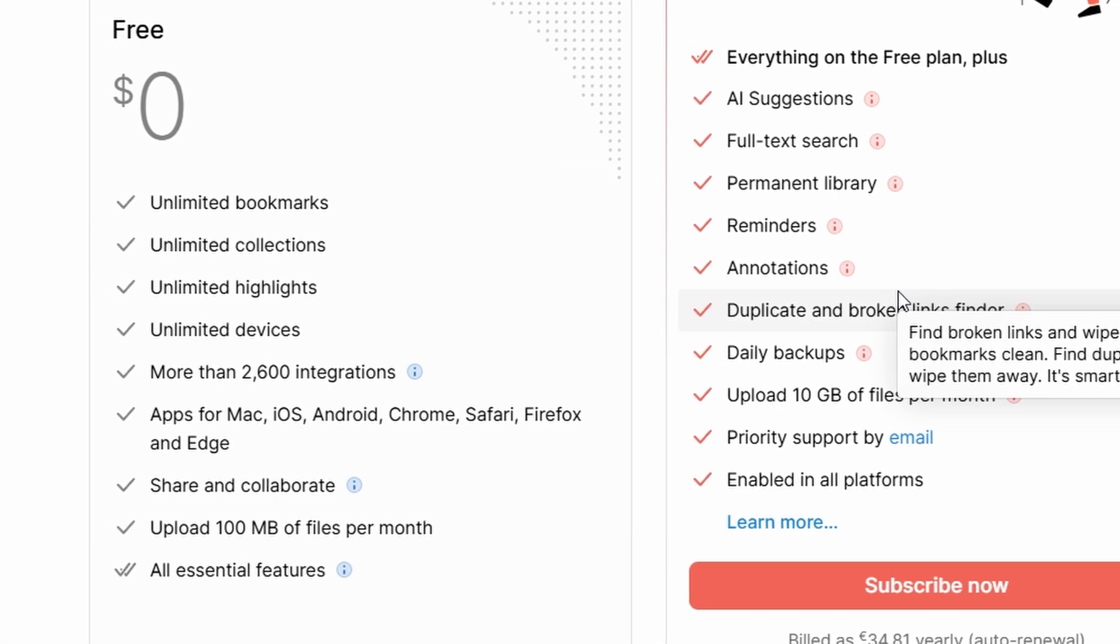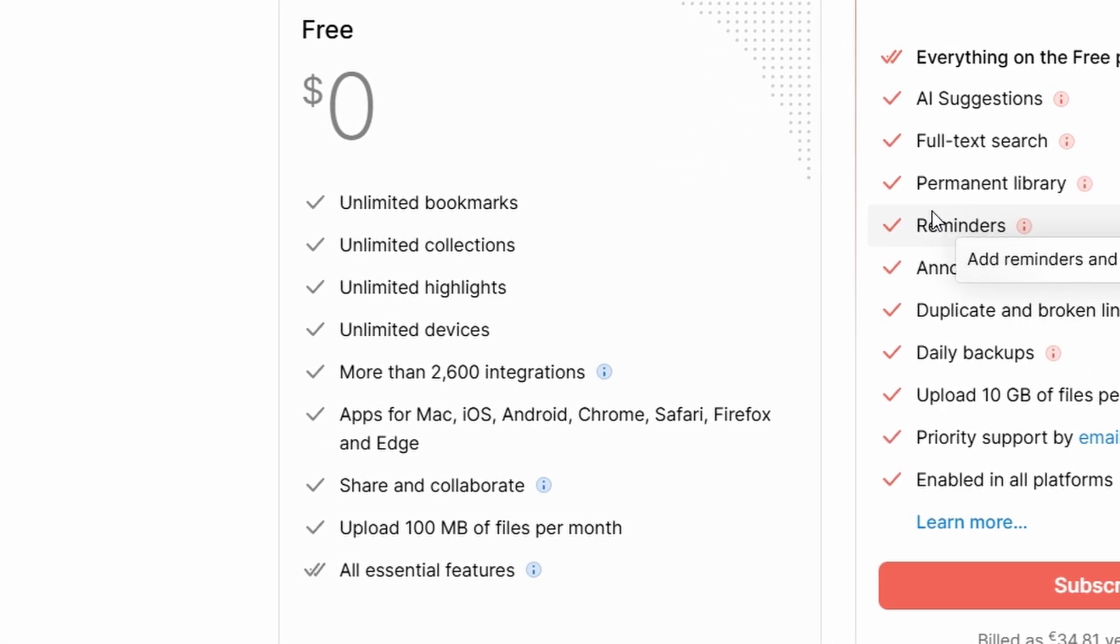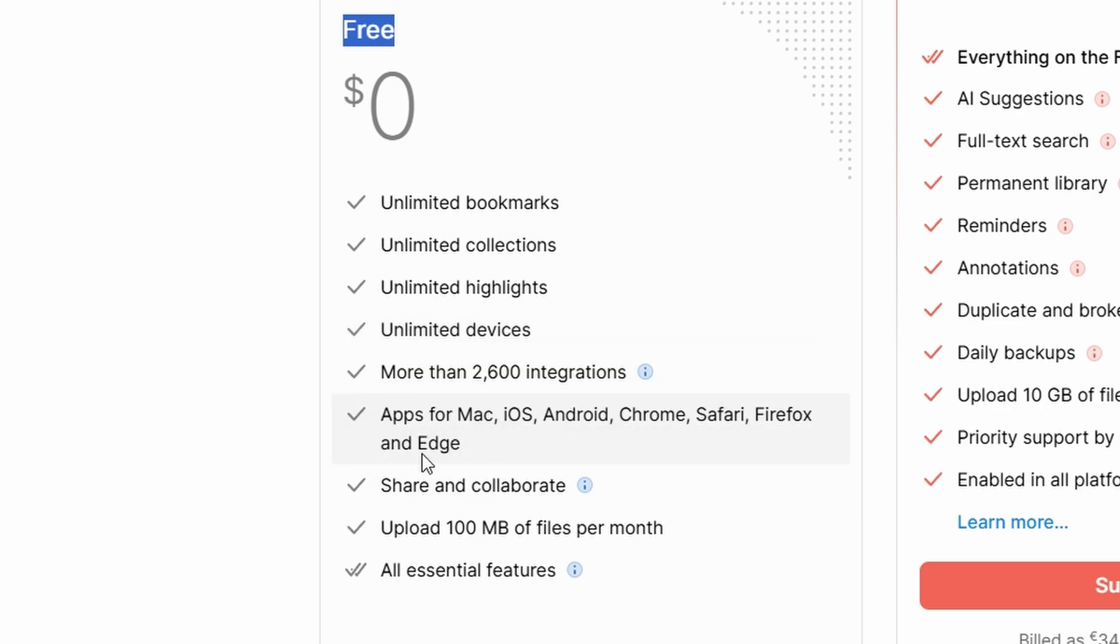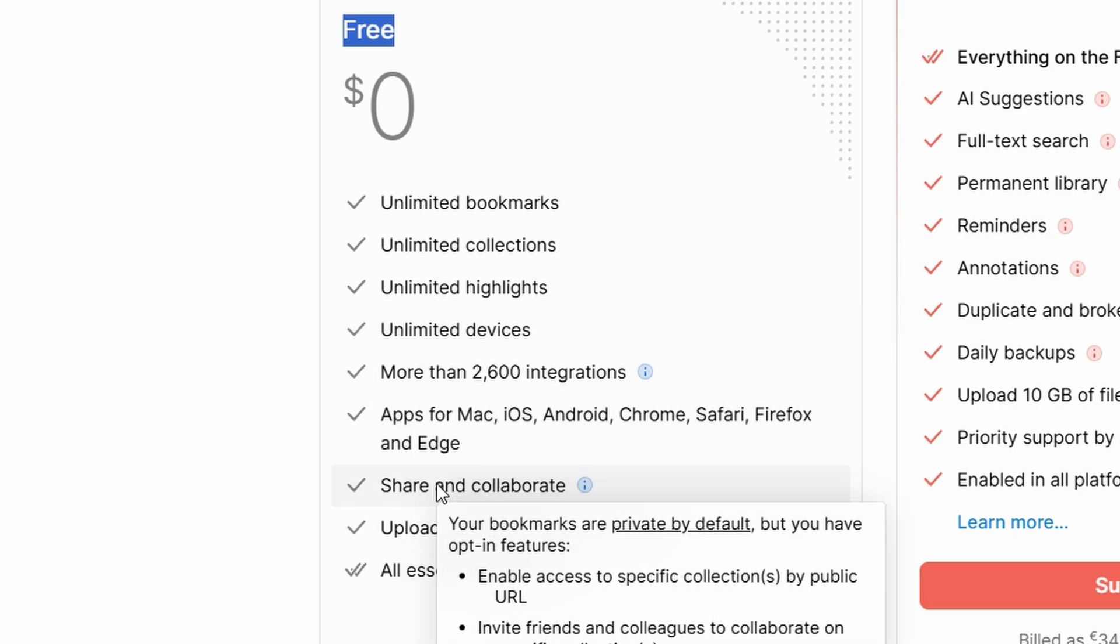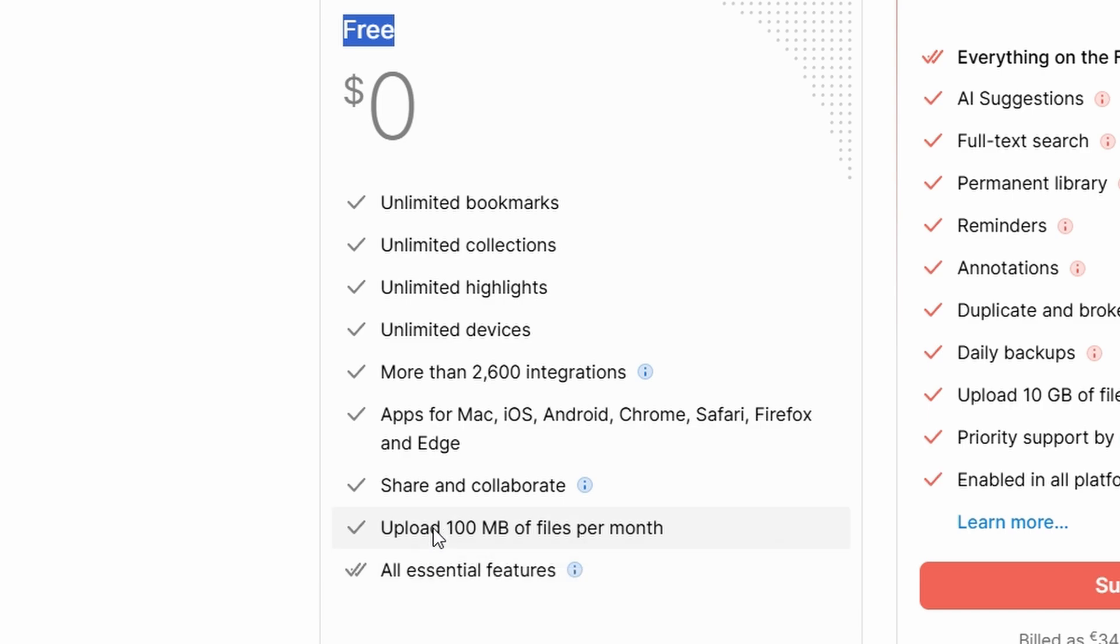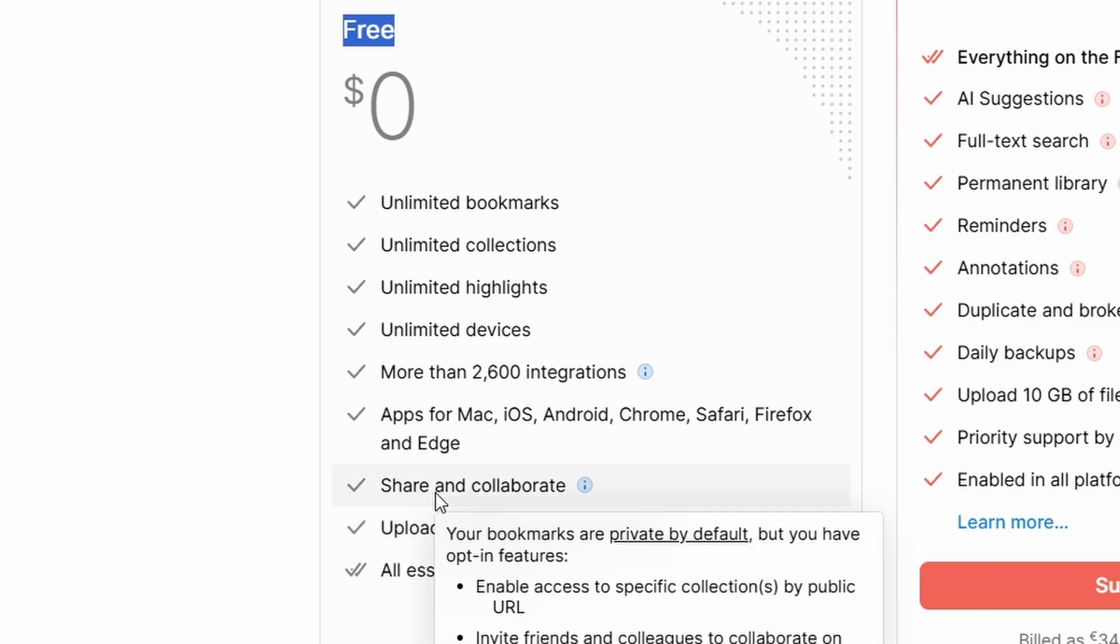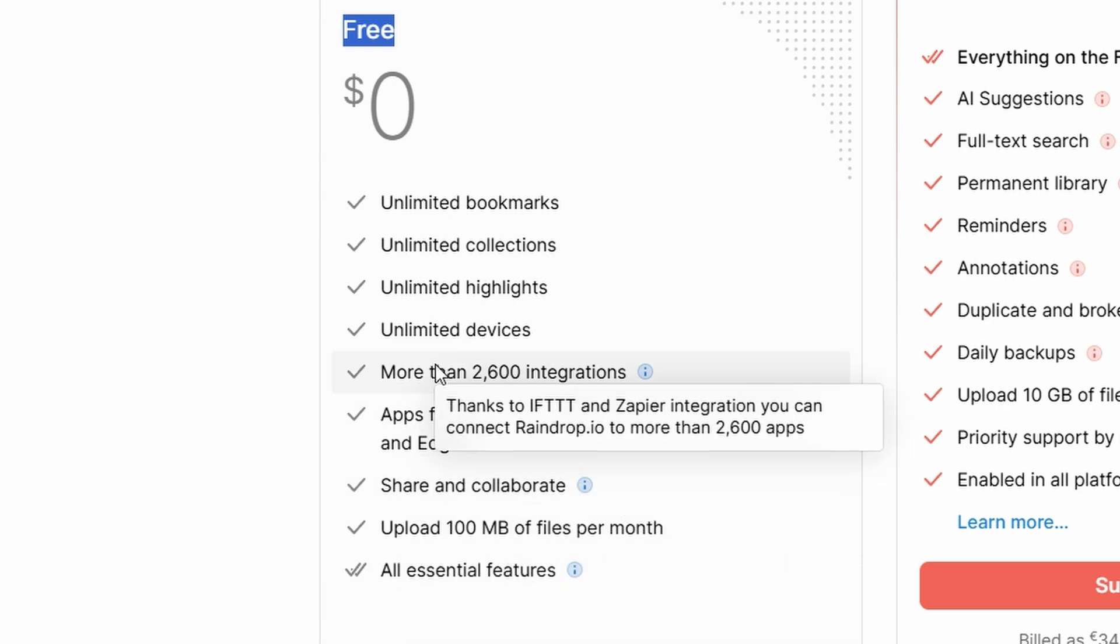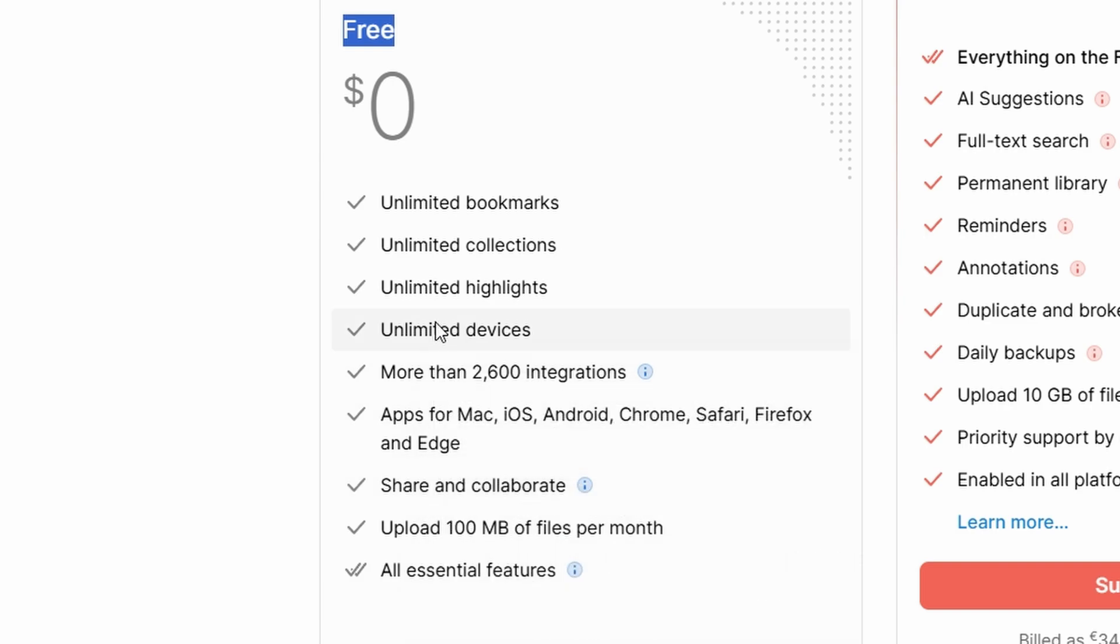The free plan provides a solid foundation for managing your bookmarks. You can organize your links using collections and tags, making it easy to keep everything sorted. It also includes basic search functionality, allowing you to quickly find your bookmarks by title or tag. This plan is ideal for casual users who don't need advanced features but still want to have their bookmarks easily accessible and organized.